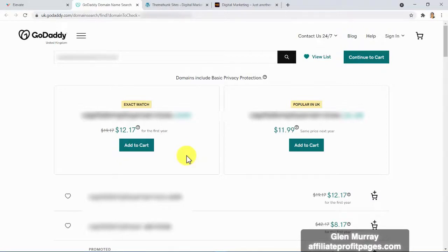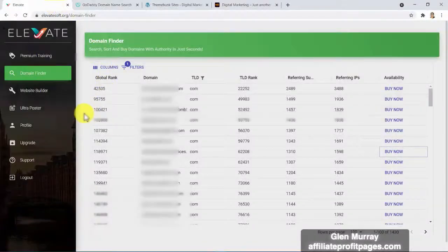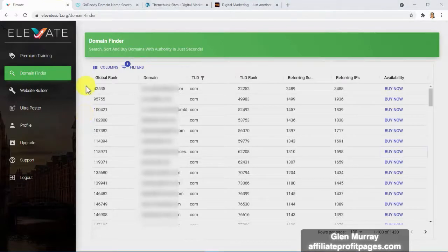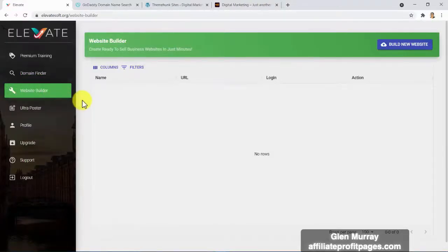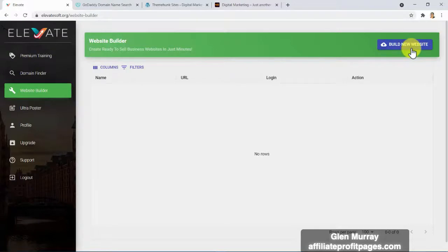That was all about the first click. Now that you have your awesome domain, it's time to build an authority site. Let's click on the website builder. Elevate not only gives you an authority domain in just seconds but also will install an authority website in just minutes with just one click.